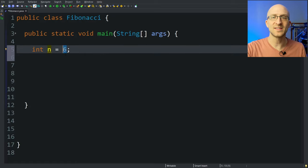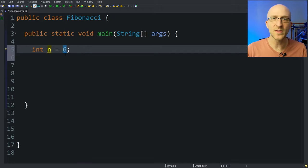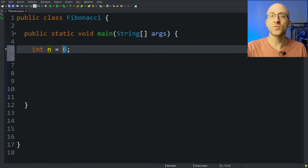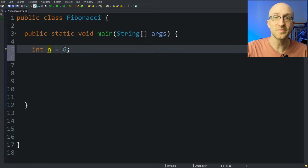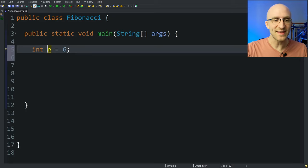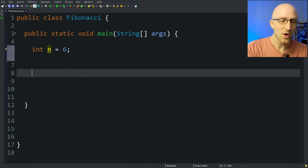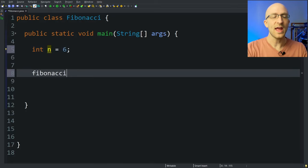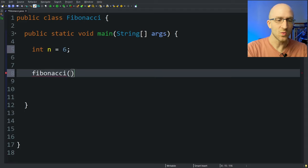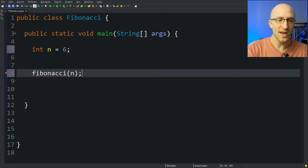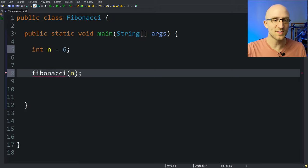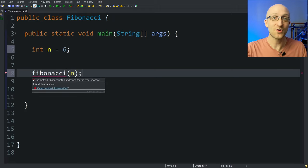If you need to take this number in as input from the user — maybe you're doing this for a homework assignment or something — I have another video all about getting user input in Java. It'll be really easy to just swap this out with a number that the user inputs. So to generate the nth Fibonacci number, we're actually going to be calling a method that we create here. We'll call the method Fibonacci and we'll just pass in the number n. Of course, this method doesn't exist yet.